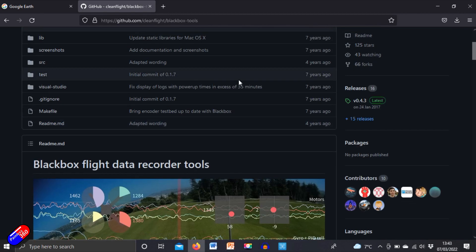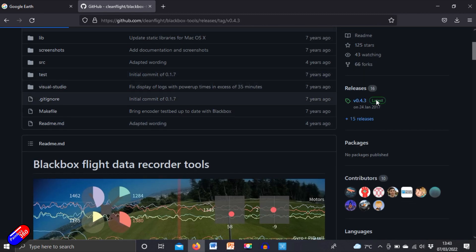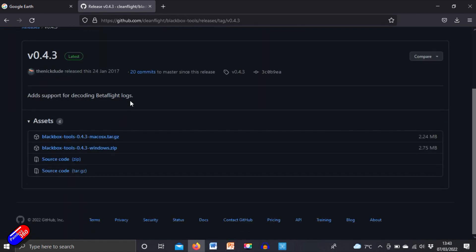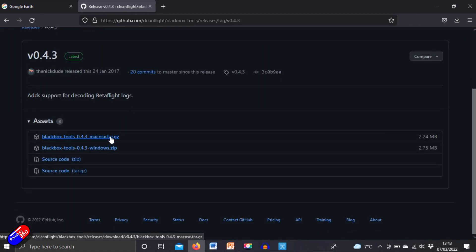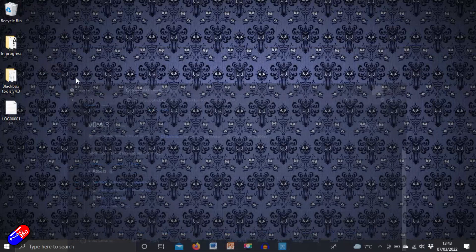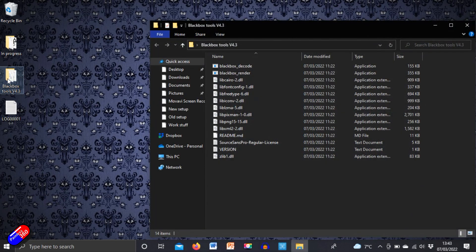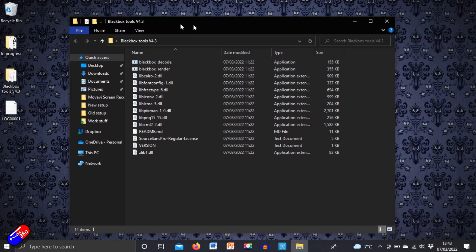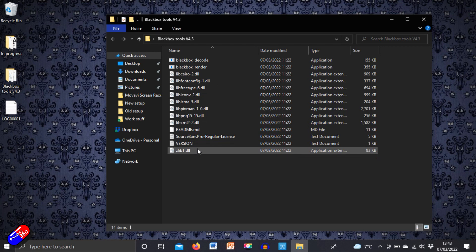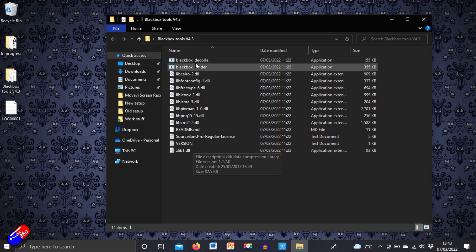Go to the releases page to find the latest release, and you can download either the Mac or the Windows version and install it. The Windows version looks like this — these are the black box tools you get when you download it.